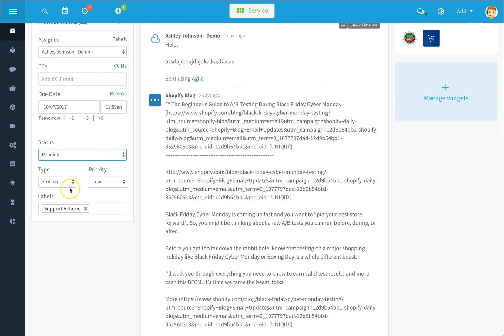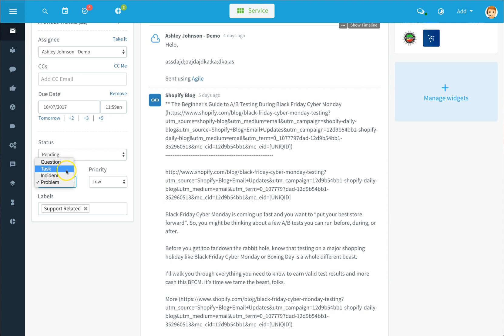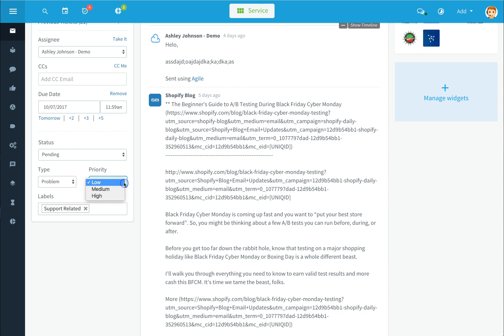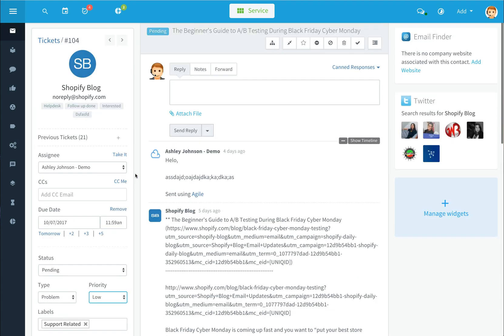You can set the problem type as a question, a task, or an incident, or set priority using the drop-down options.